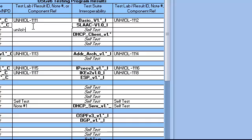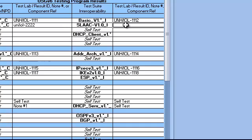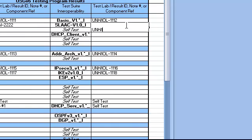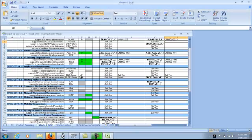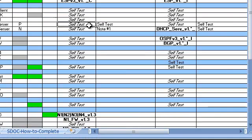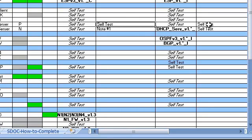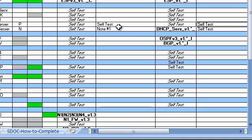This will be repeated for as many capabilities as I'm claiming in this S-doc. For DNS server, I have claimed a pass. There is no applicable test specification available under the USGv6 test program, which is indicated by a self-test italic note. Thus, I may put self-test in both the conformance and interoperability sections rather than a lab or a test result ID. You do not have to have any evidence of the test specification — this can be done in your own internal QA process.